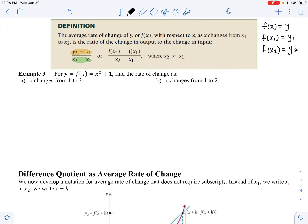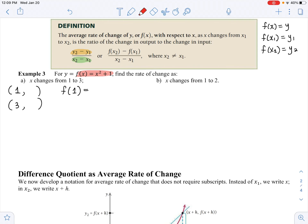They're giving you that x1 is 1 and the second x value is 3 — they're not saying y is 3. We need to first figure out their y values, because to find the slope or average rate of change, we need y2 minus y1. To find the y values, I'm going to plug those x values into the function: f of x equals x squared plus 1.